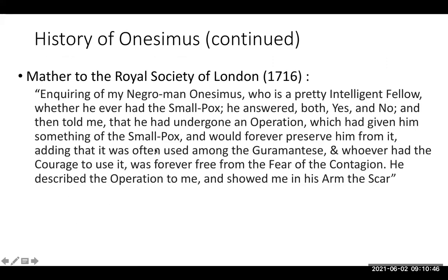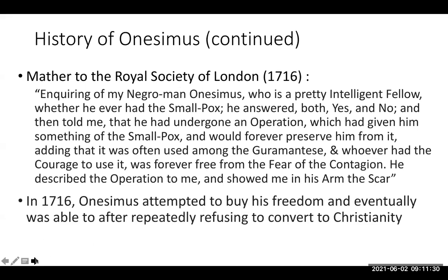Onesimus, being from West Africa, knew about the tradition of variolation for smallpox. Mather wrote that he asked his slave Onesimus whether he'd ever had the smallpox. Onesimus answered both yes and no, then told him he'd undergone an operation which had given him something of the smallpox and would forever preserve him from it, adding that it was often used and whoever had the courage to use it was forever free from the fear of contagion. He described the operation and showed him the scar on his arm. That was essentially the introduction of variolation from Africa to the United States.